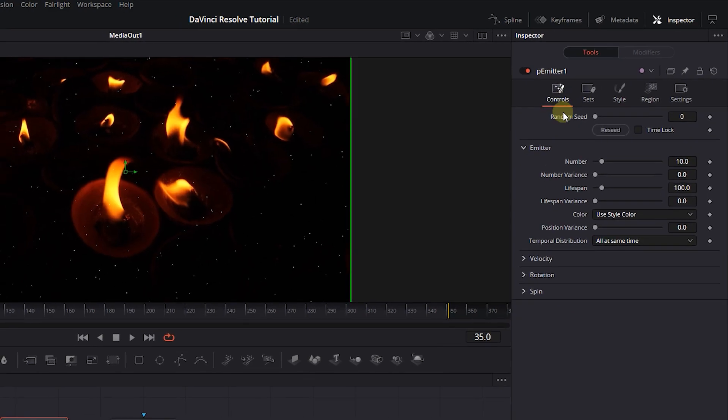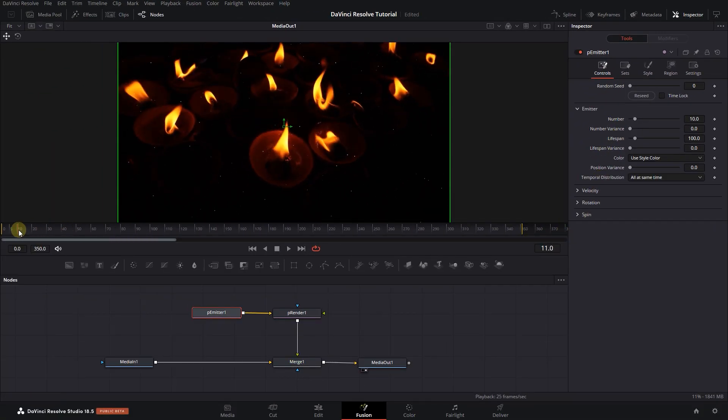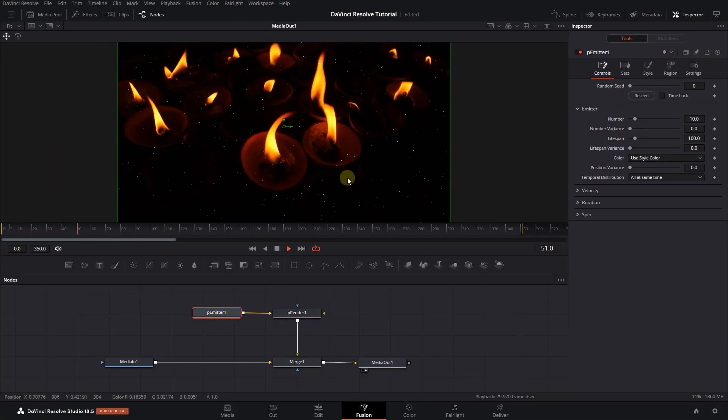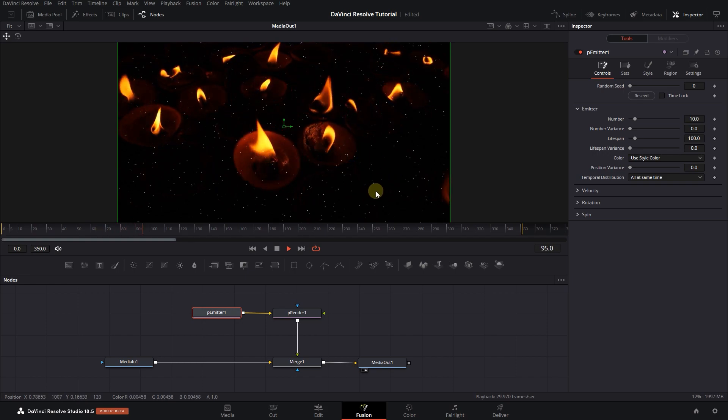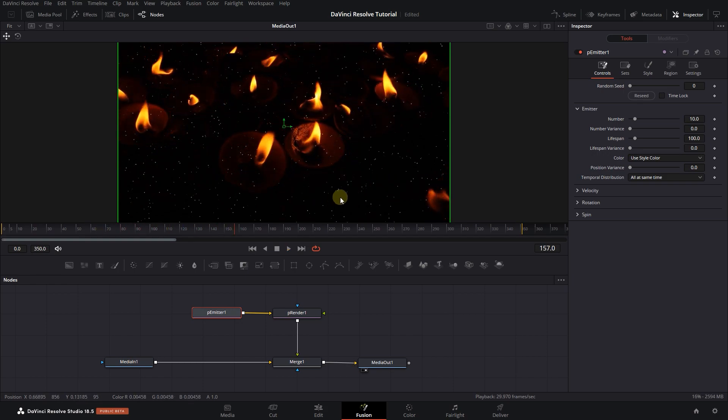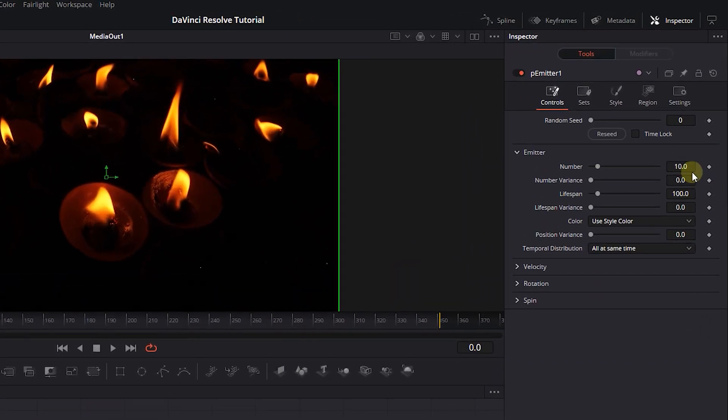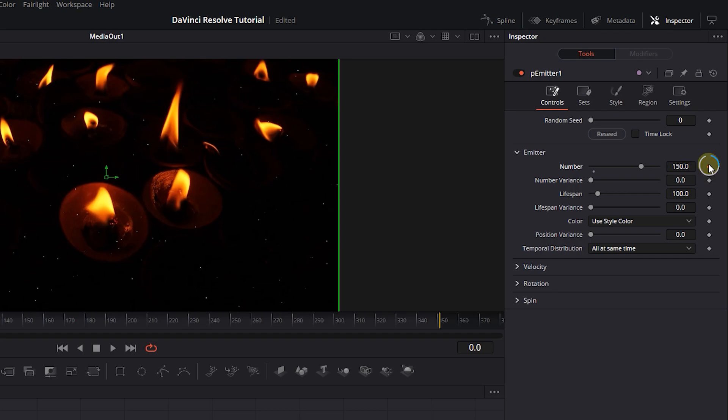Now we have these particles that appear on the screen and disappear after some time, but I want to animate them. Move the playhead to the start, and in the Controls tab, set number to 150. Click on Diamond button next to it to create a starting keyframe.